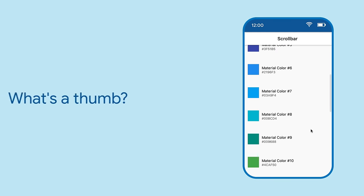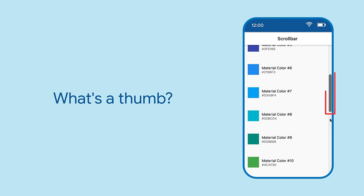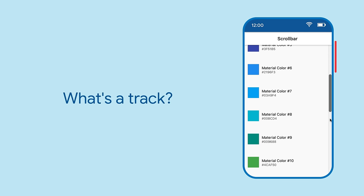And by default, only the thumb is visible. That's the part of the scrollbar that moves. You can ask the widget to also show the track. That's the bar along which the thumb moves.